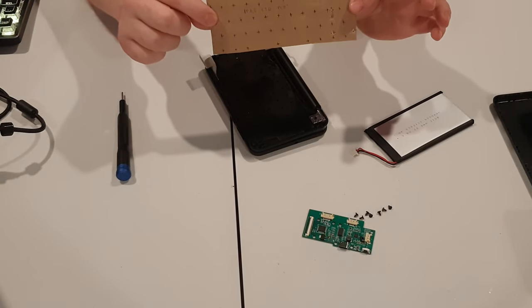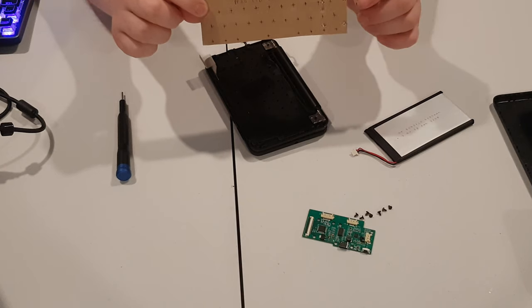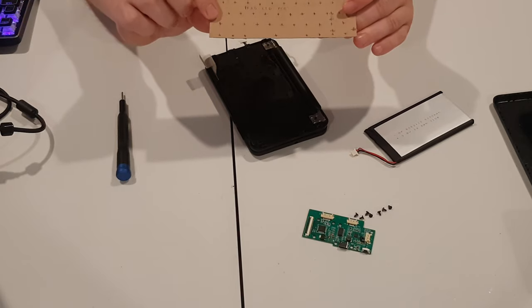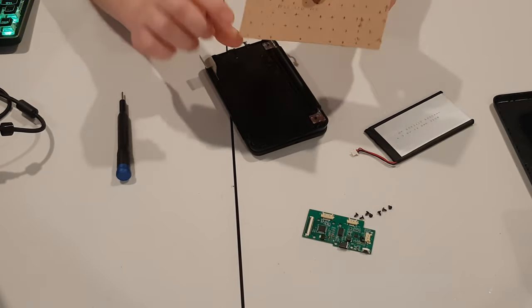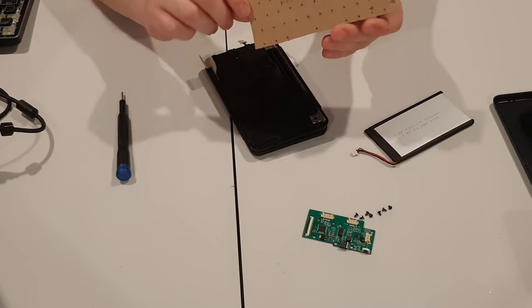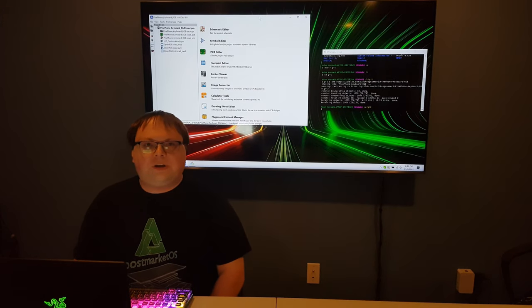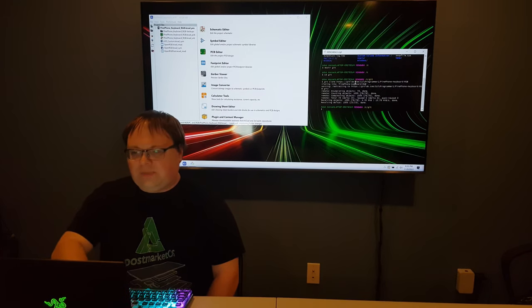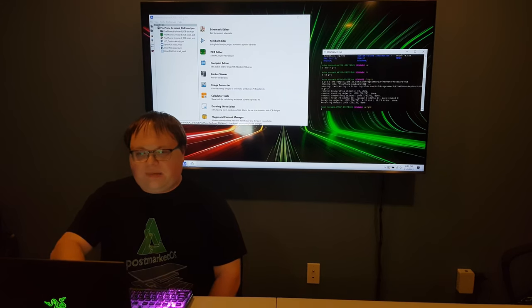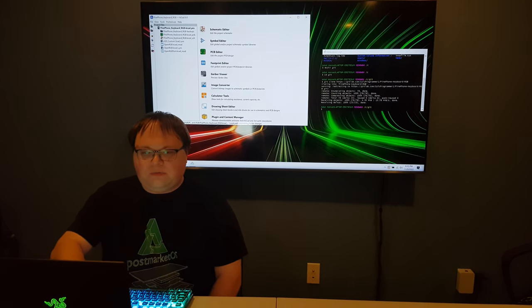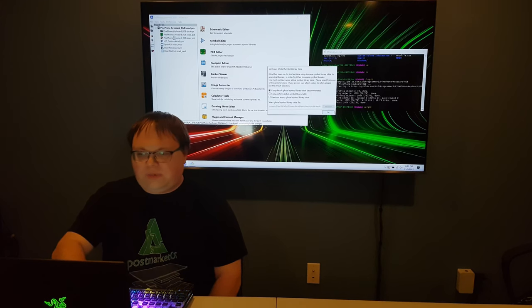I used this template to go ahead and do a PCB design, created using KiCad. I had to do a schematic and then start making a PCB based on this template. I've actually uploaded all my project files to GitLab. This is the KiCad project for the PinePhone keyboard PCB that I made.